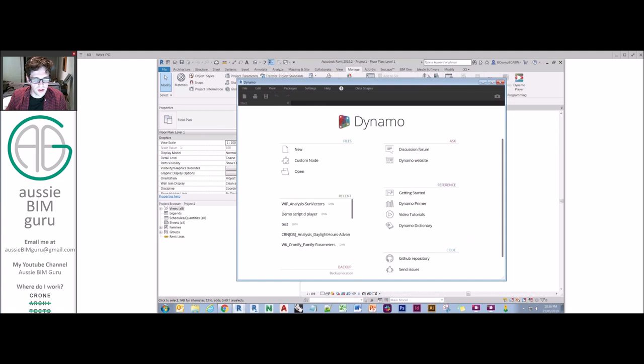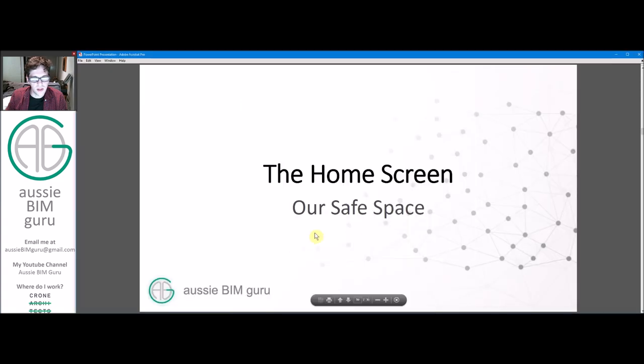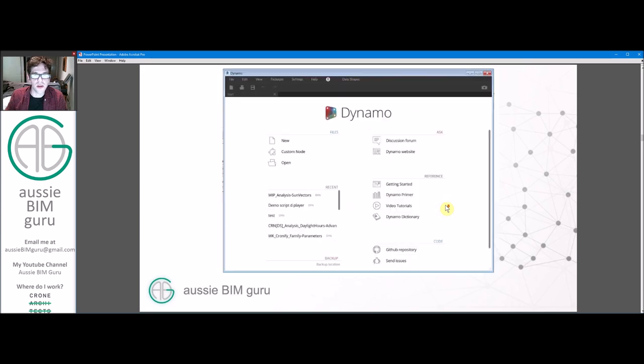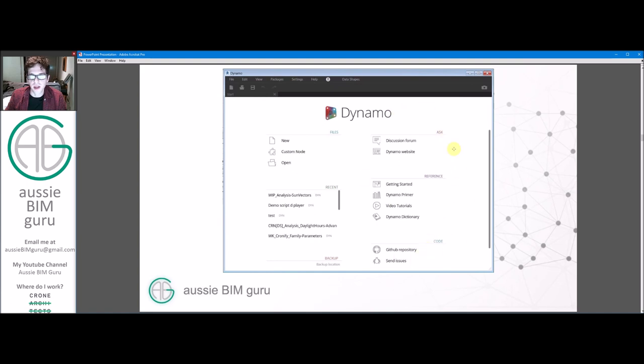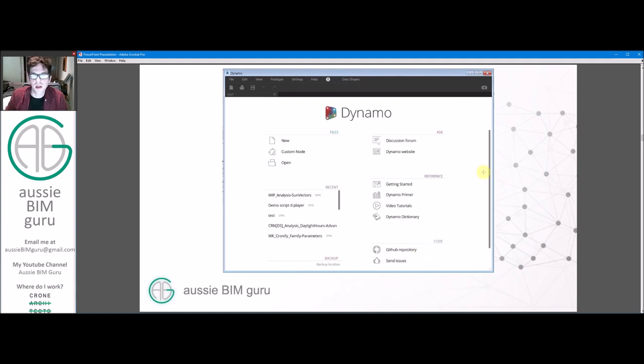So this is the Dynamo home screen, per se, which is our safe space. Nothing happens on the home screen. There's no code executing at this point. So it's a friendly place. And obviously, there's a lot of components you can see here available. Probably the first ones to notice is the whole right side is all dealing with reference training, links to the forum, the website, GitHub repositories of people that are putting up their scripts. So Dynamo is open source. It's a very friendly community. So feel free to use these resources as much as you need.